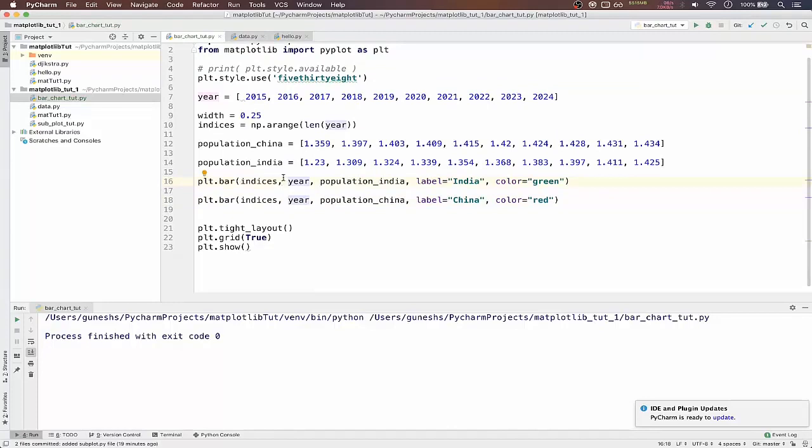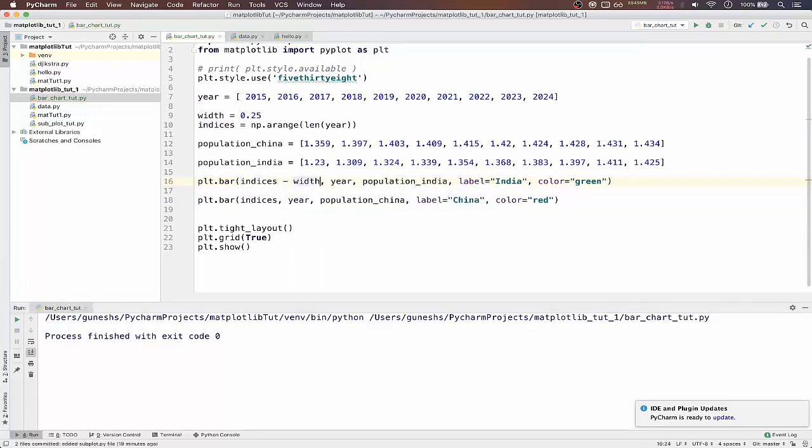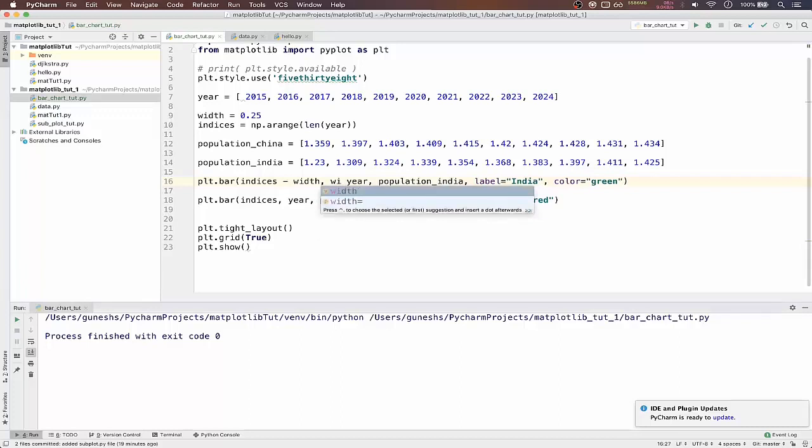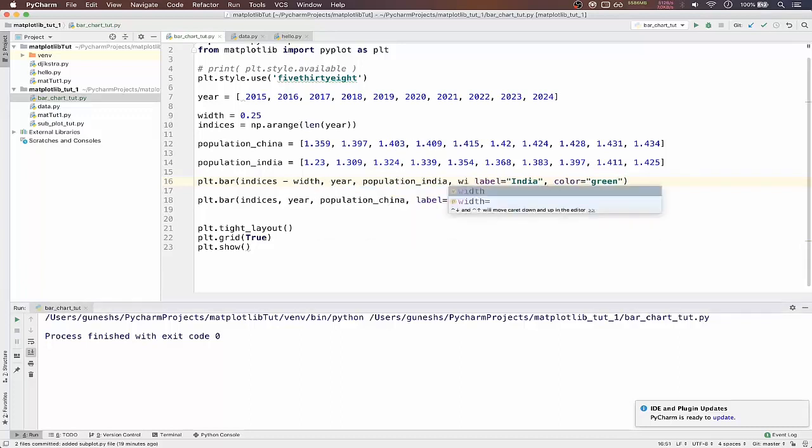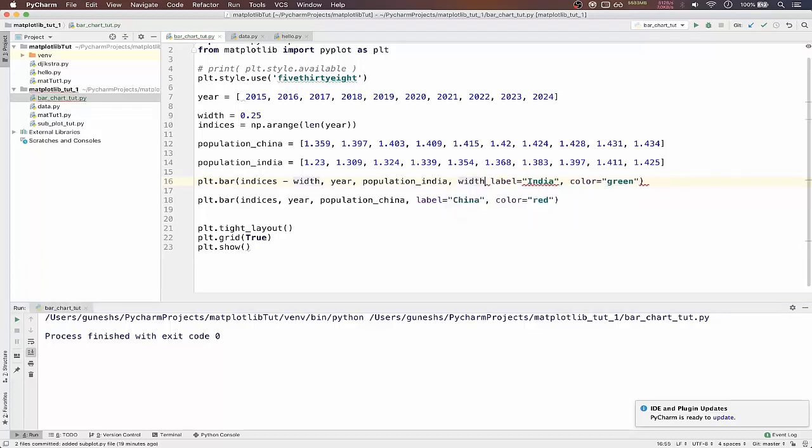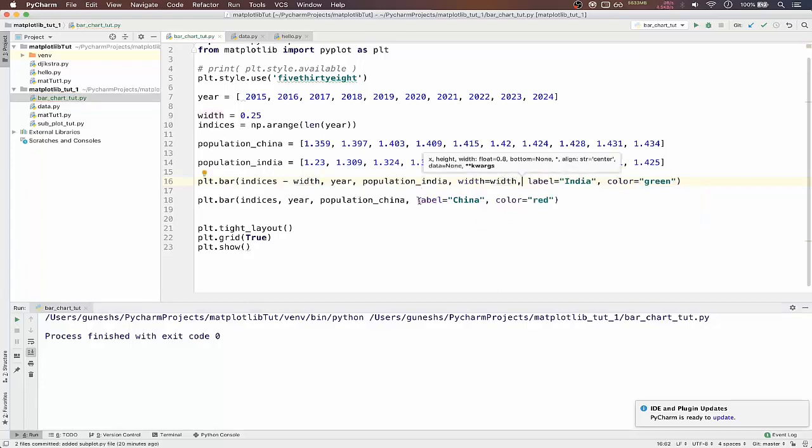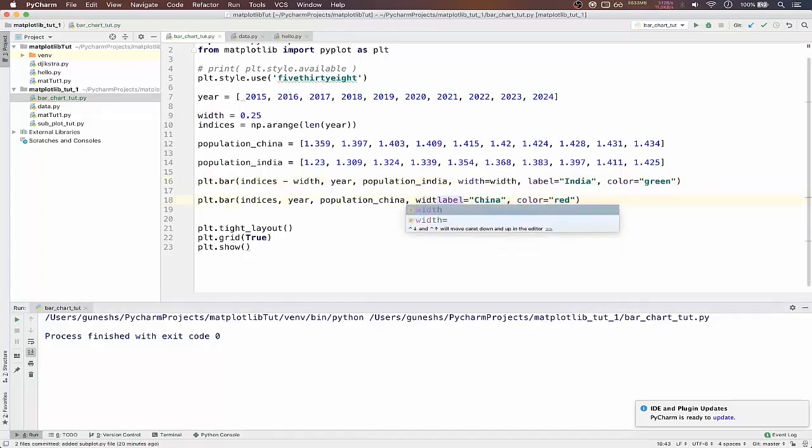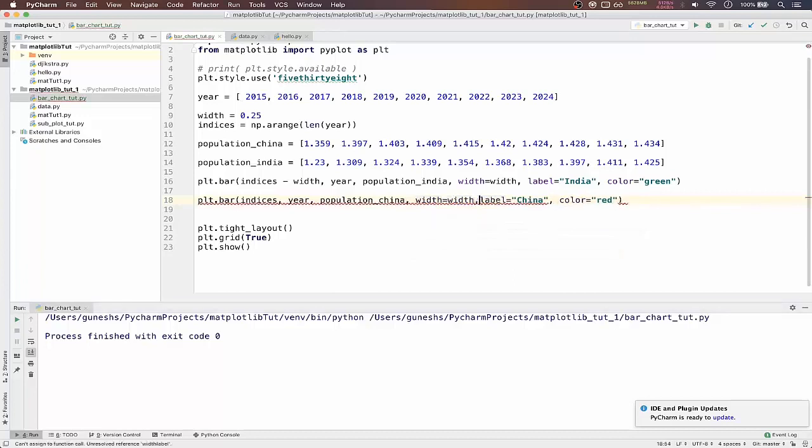Okay, so what we will do is for first bar we will do indices minus width, for second we'll keep it as same, and we'll pass